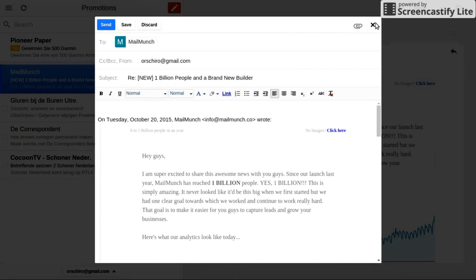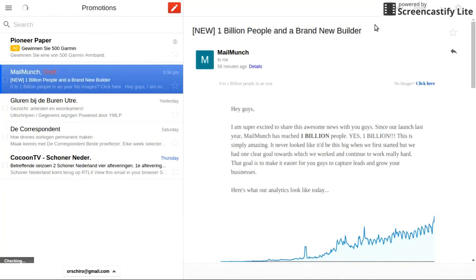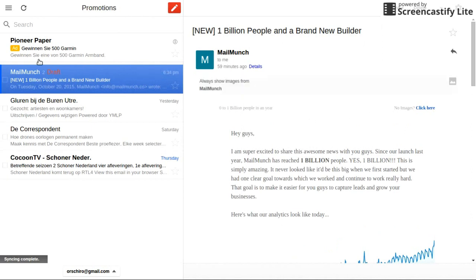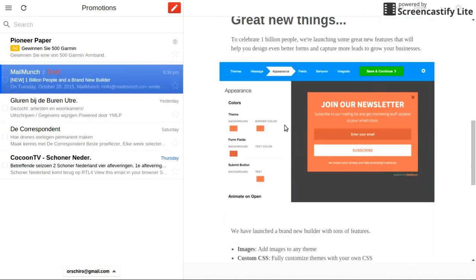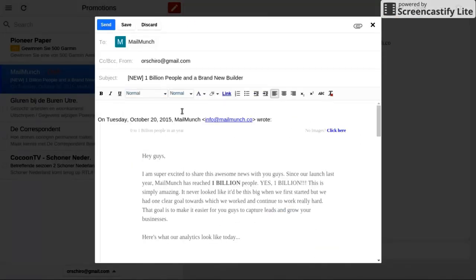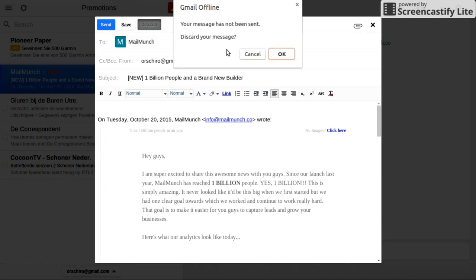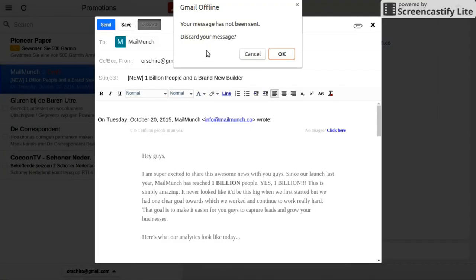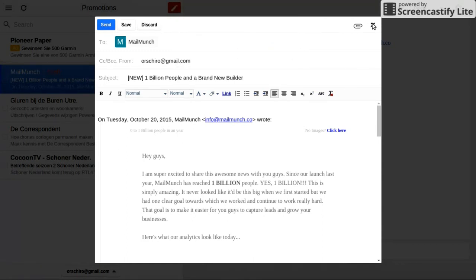At least it should ask me when I close it — because I didn't even write a single word. What I need to do, and I keep forgetting, is to click on this card, and then it actually asks me: do I really want to save it, or do I want to discard my message? So why can't this prompt show up upon clicking the close box?